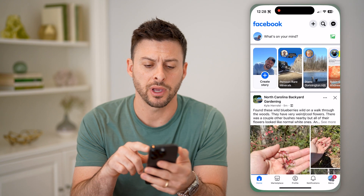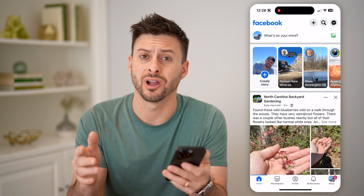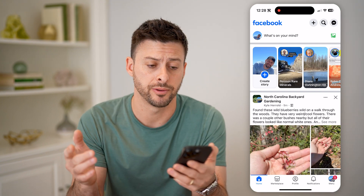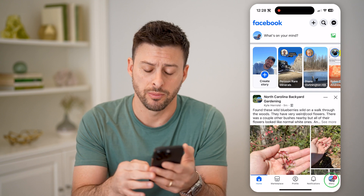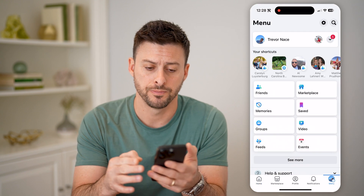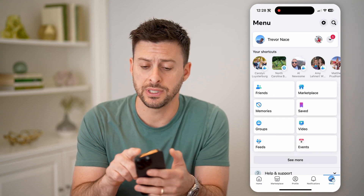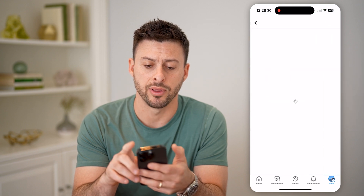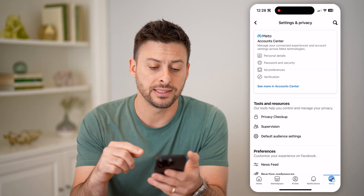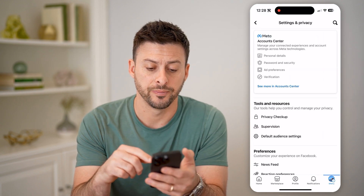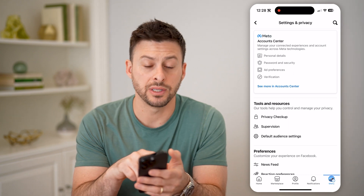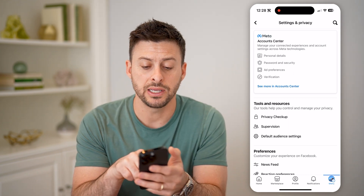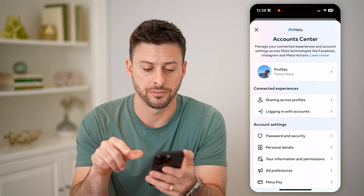Let's open up the Facebook app here on your iPhone or Android or computer — doesn't matter — and we're going to tap menu at the bottom right. You'll be able to see at the top right is the gear icon. Let's tap on that to get into the settings, and at the very top you can see the Meta Account Center. Let's tap on see more in Account Center.